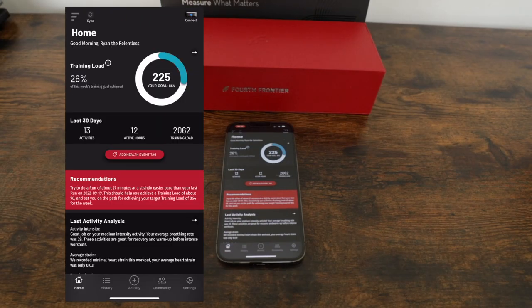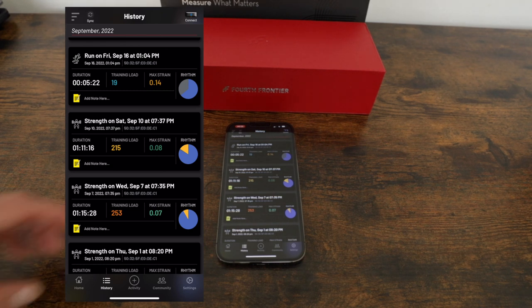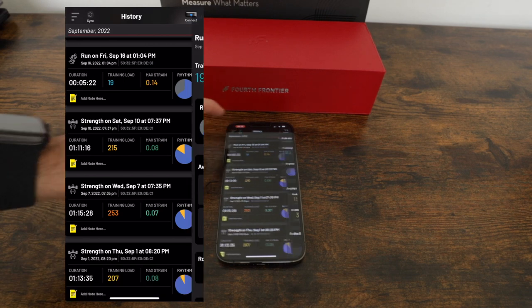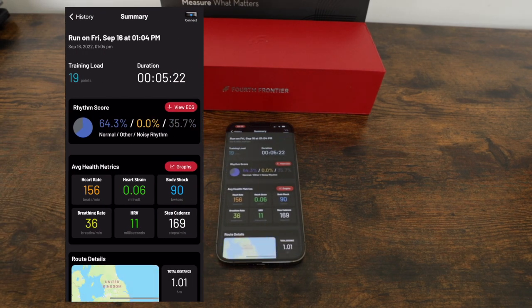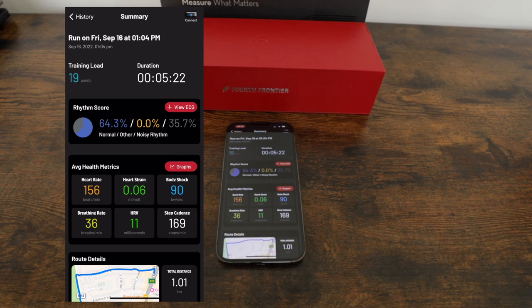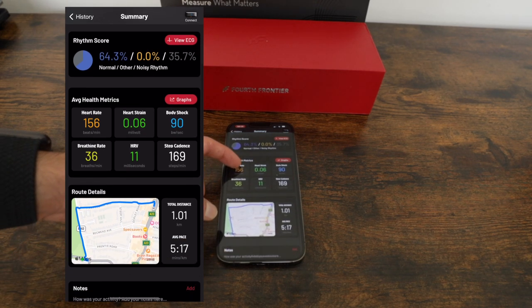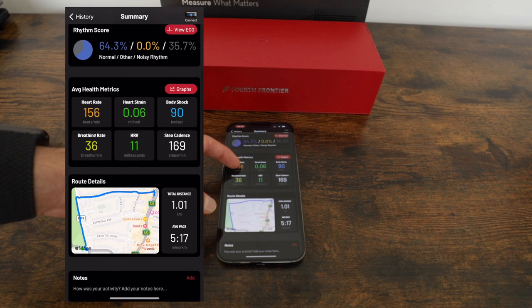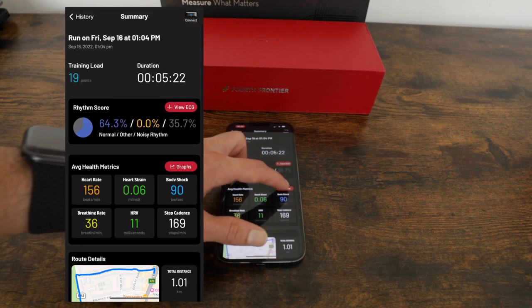Once you have finished your workout, you can go to the history section of the app to learn more about these key physiological metrics and your overall performance. Let's take a look at that and I'll pull up my workout from today. Here's all my key metrics where you can see my heart rate, cardiac strain, and my insights from my workout which are auto-generated by the Fourth Frontier AI algorithms.